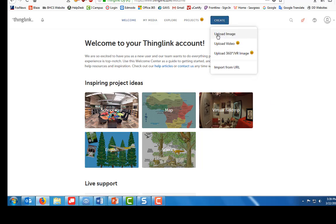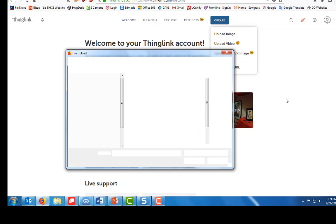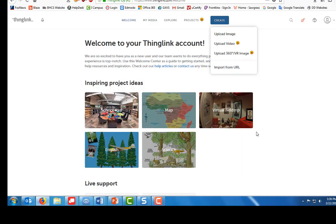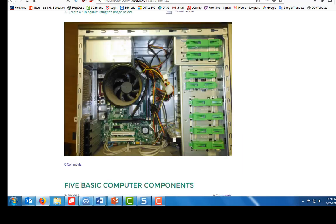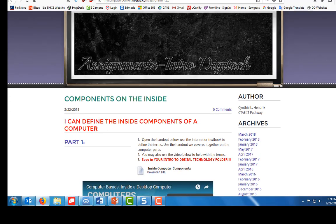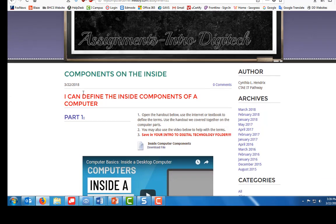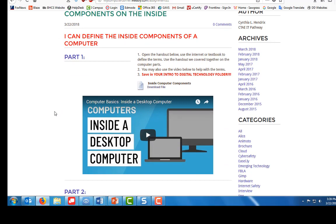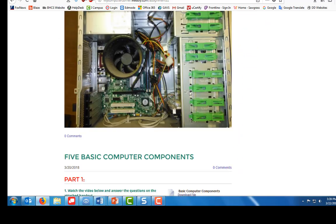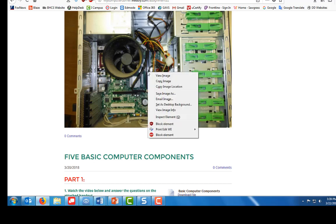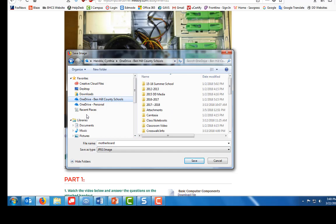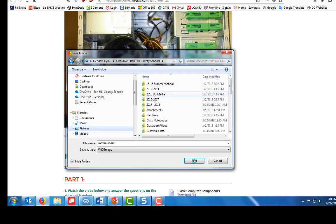And then you're going to go to upload image. The image I want you to upload is on my website. I'm going to click cancel here. On my website for this inside components of a computer lesson, this is the image you're going to download. So when you get to this motherboard, you're going to right-click, save image as, and you're going to name it motherboard. Then you're going to put it in your network drive or in your pictures folder if you need to so you can find it.